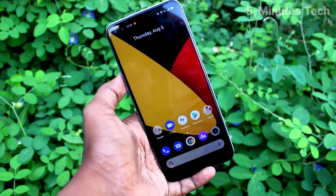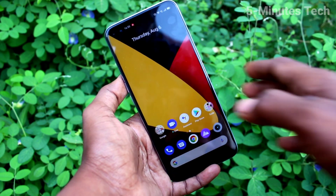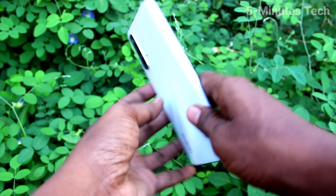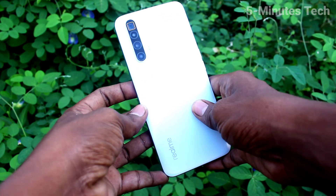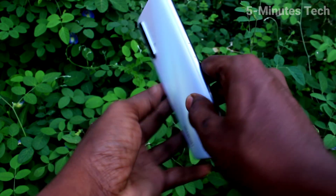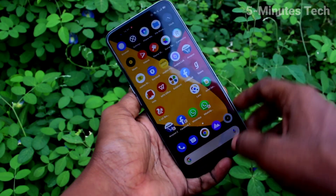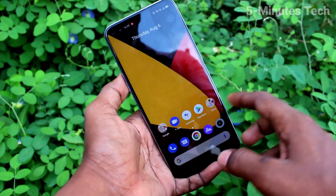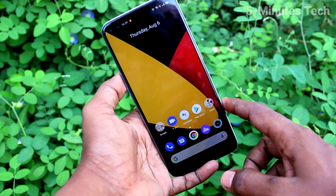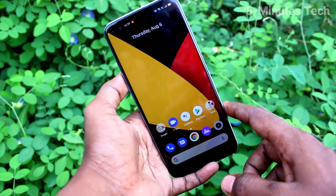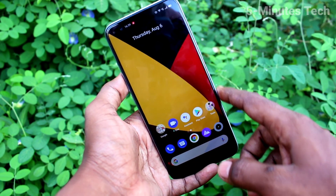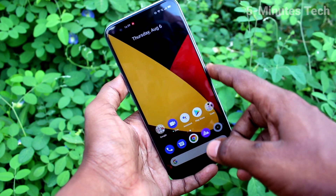Hi friends, this is Fireman's Tech YouTube channel. Here is the Realme X3 SuperZoom smartphone. In this video, you will learn how you can change the auto screen timeout on the Realme X3 SuperZoom.